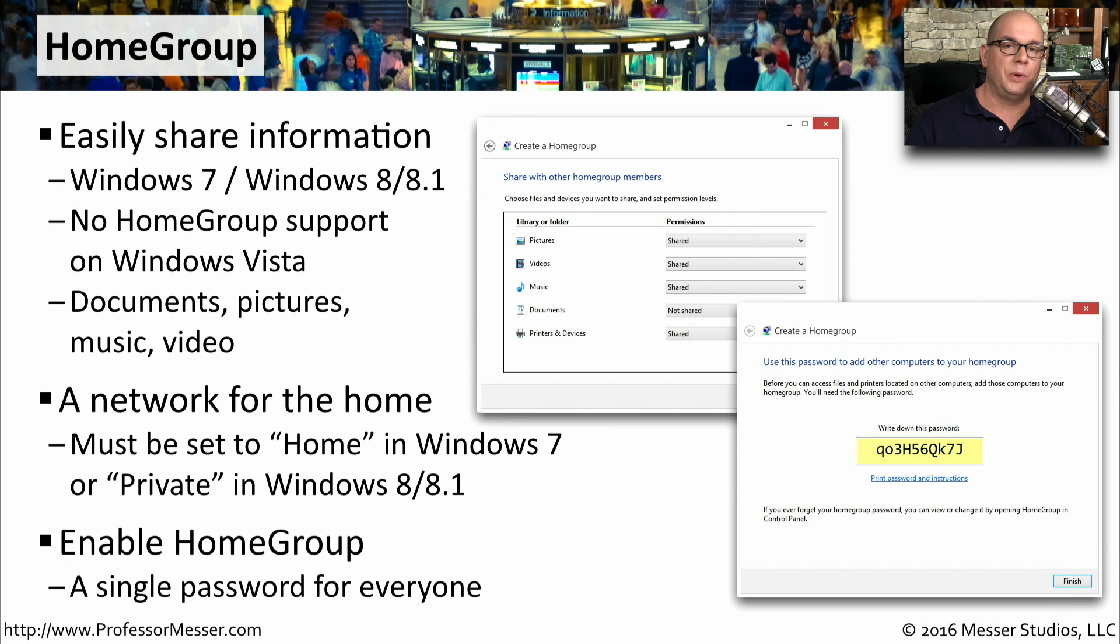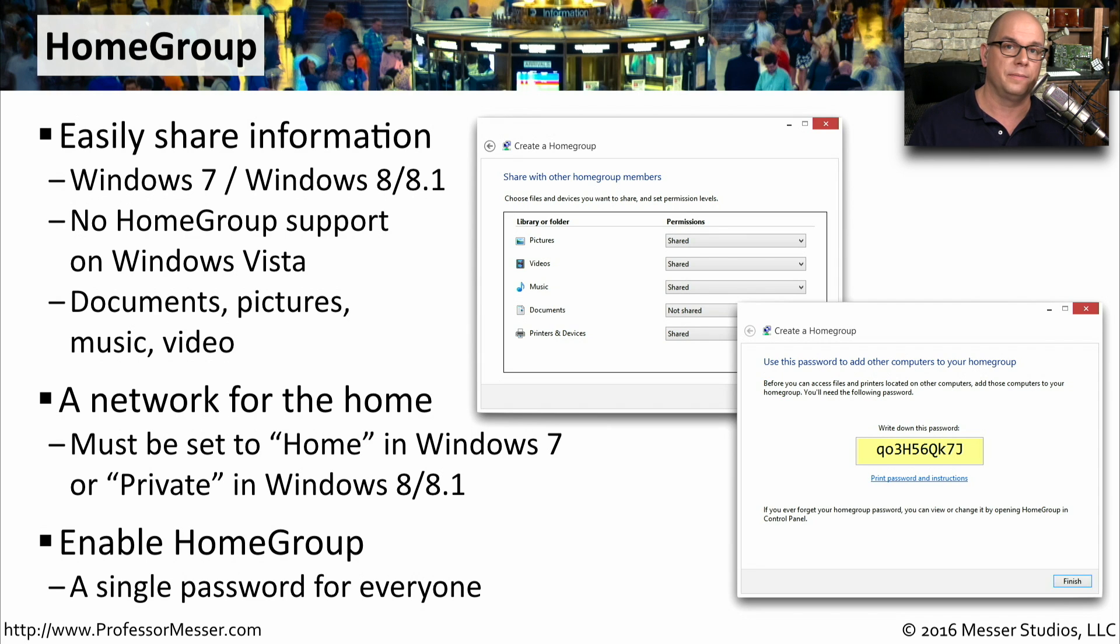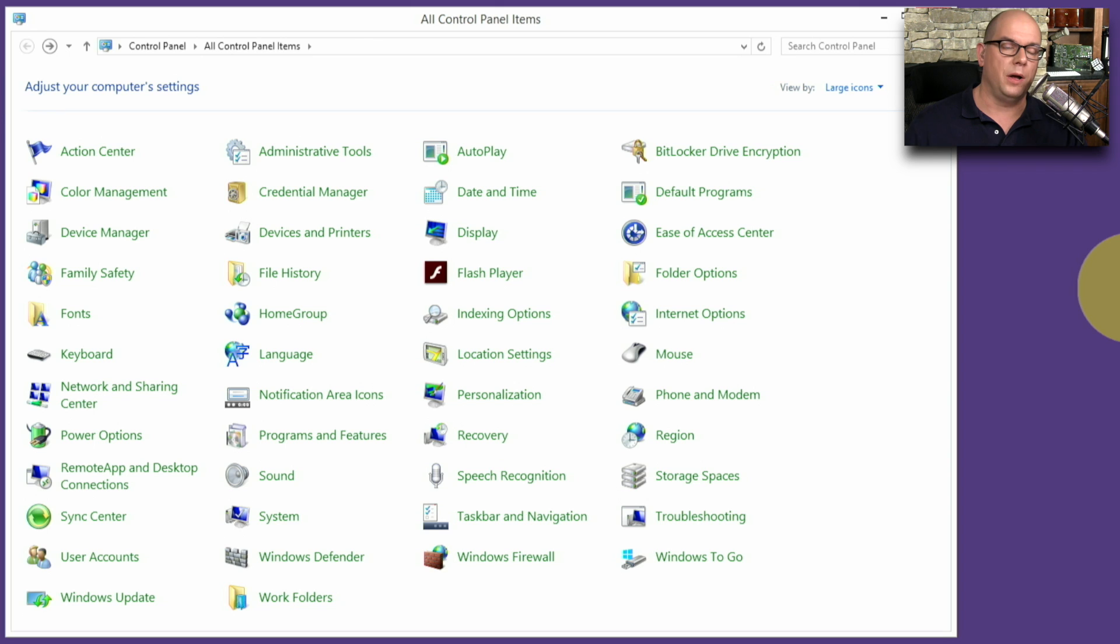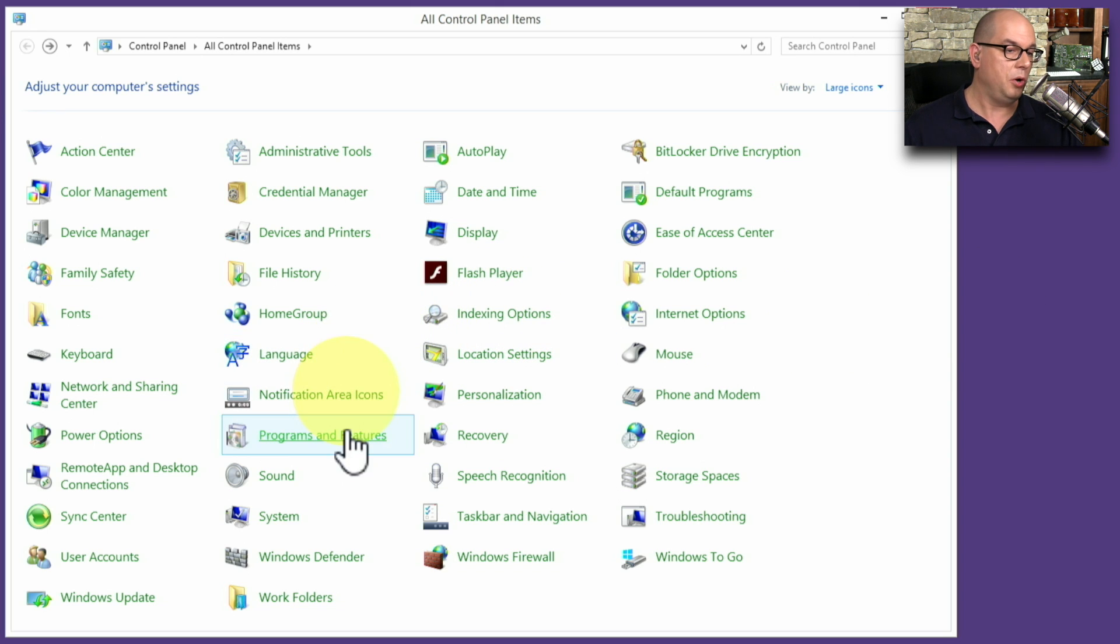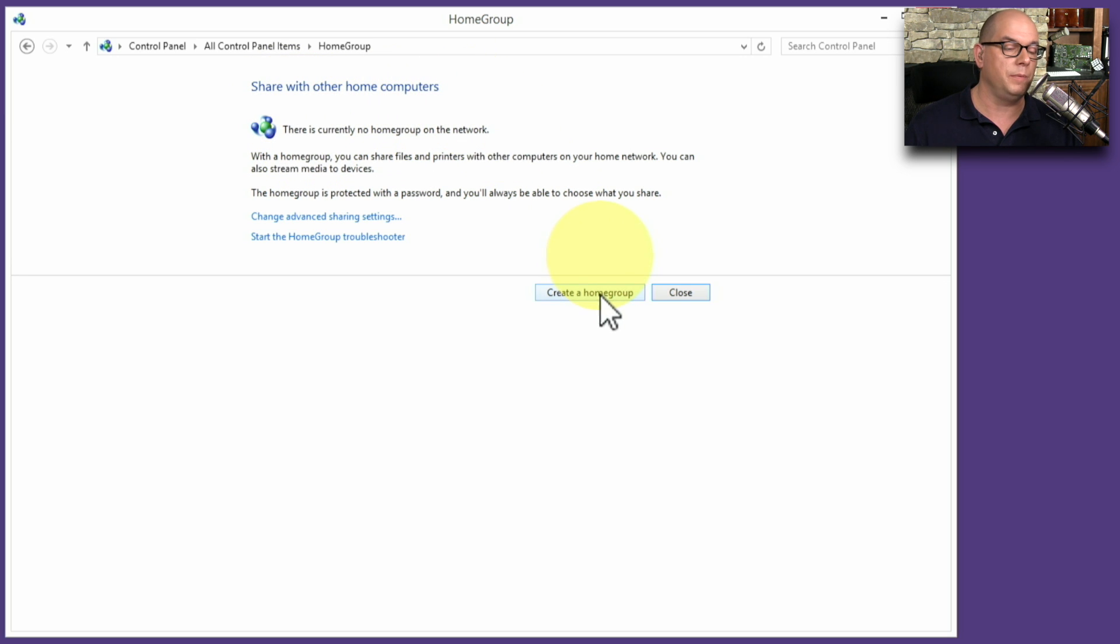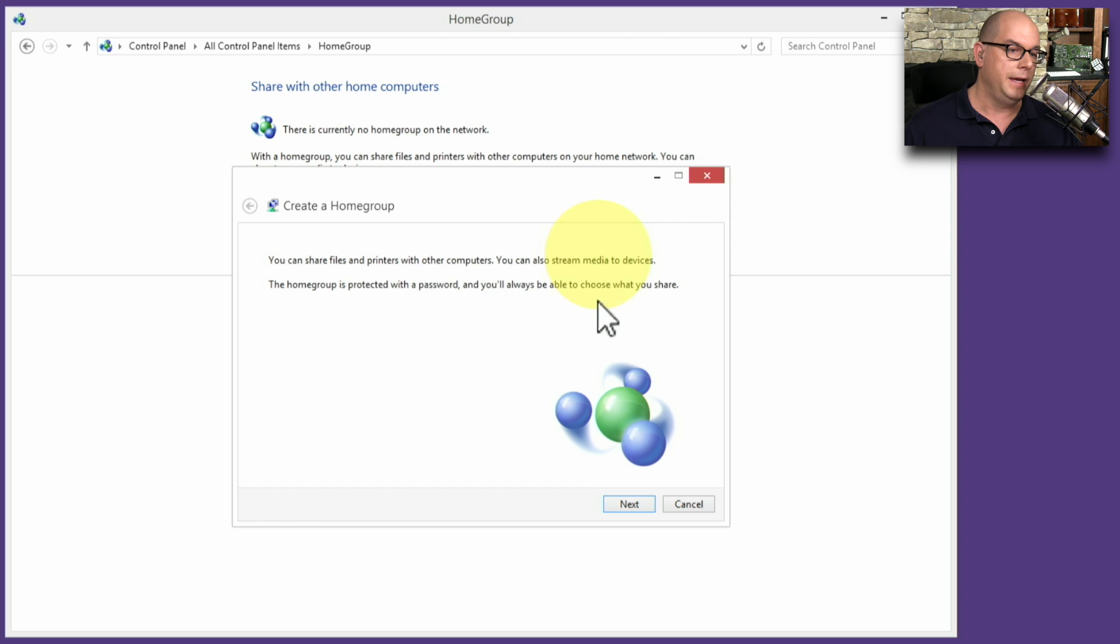Instead of having separate logins on everybody's computer, homegroup makes this completely centralized, and you have a single password that you share for everybody who's on the homegroup network. Let's set up a homegroup on my network. I'm going to choose homegroup from the control panel, and it's going to tell me that there is currently no homegroup on the network. So let's create one by clicking create a homegroup.